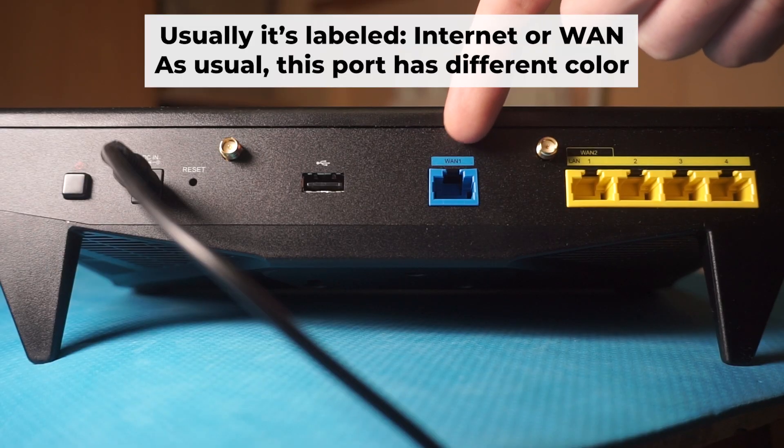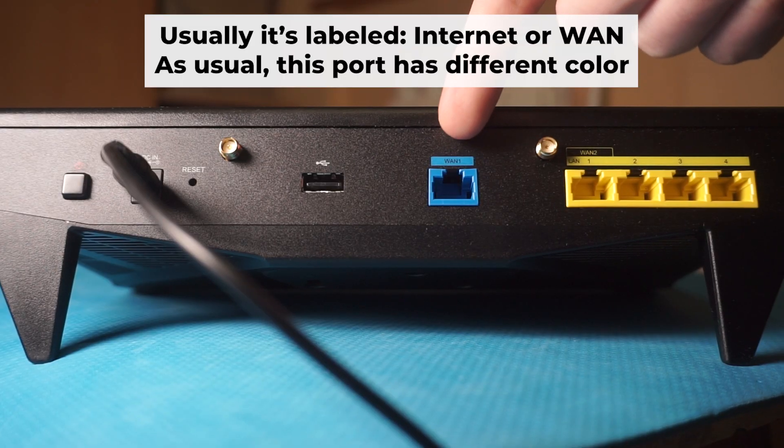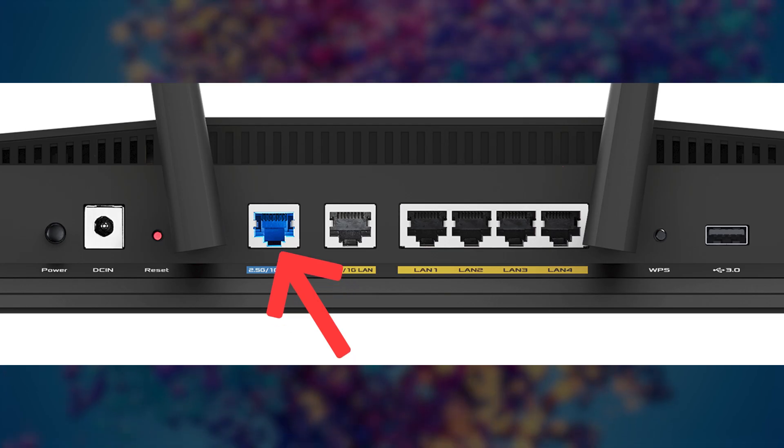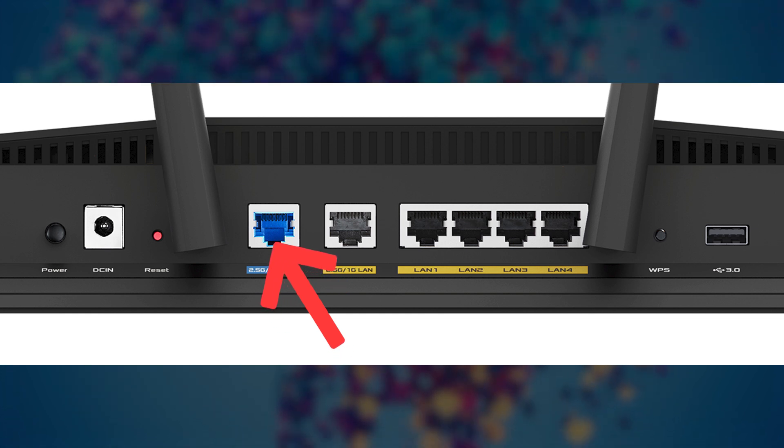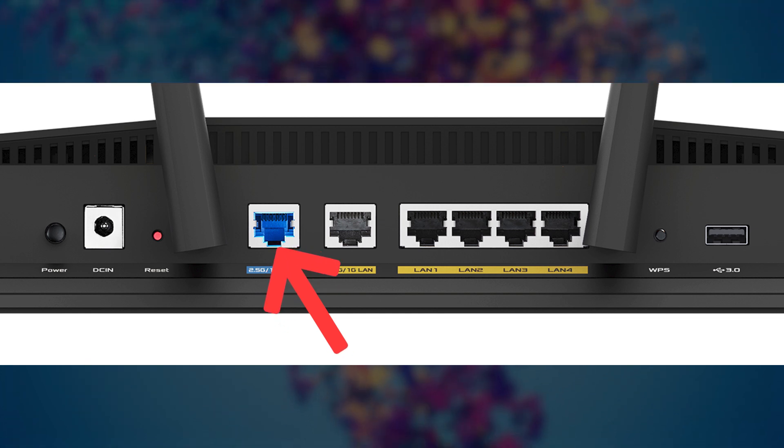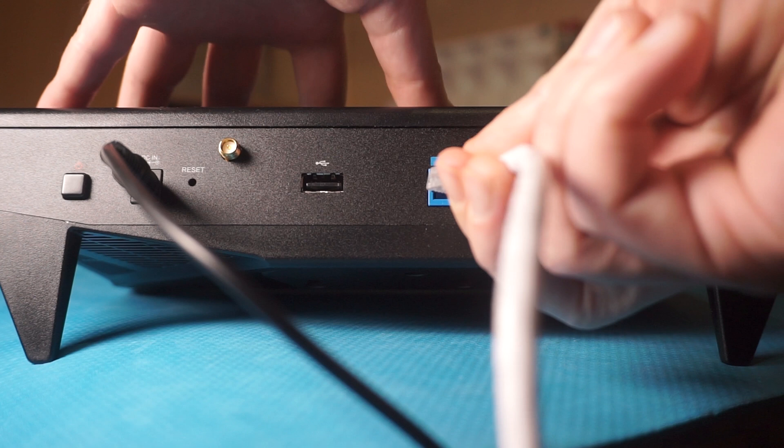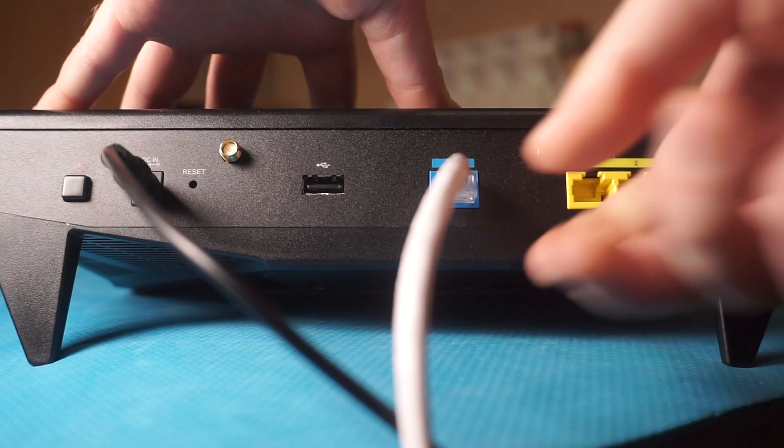Next, connect the cable from your broadband provider or from your modem to a special internet port. This port usually has a different color and labeled as WAN. Each cable should be inserted until it clicks.